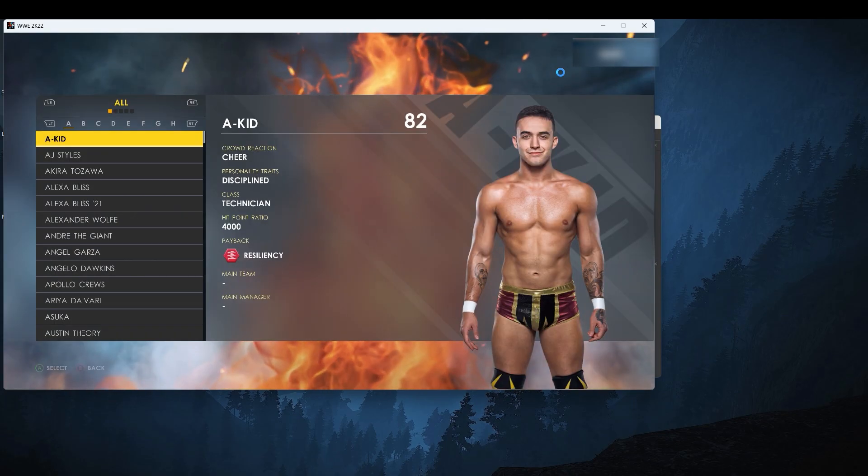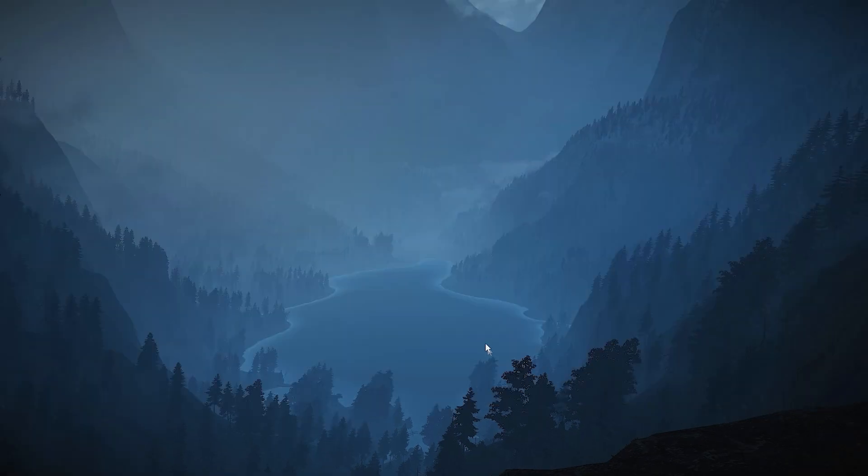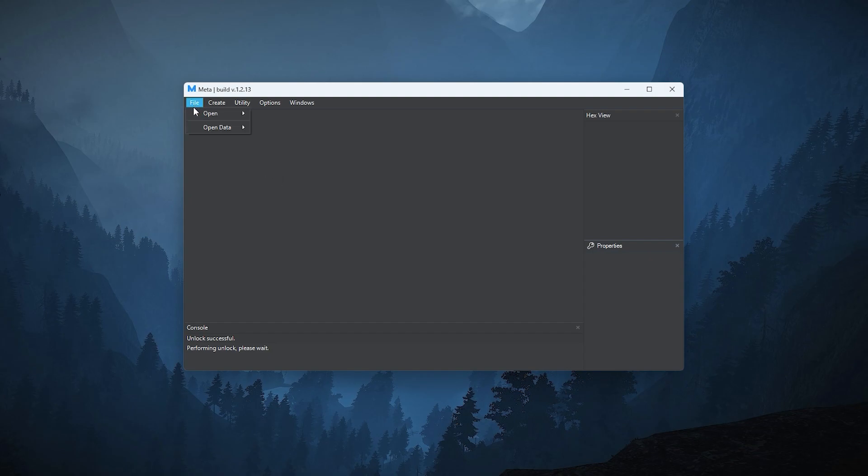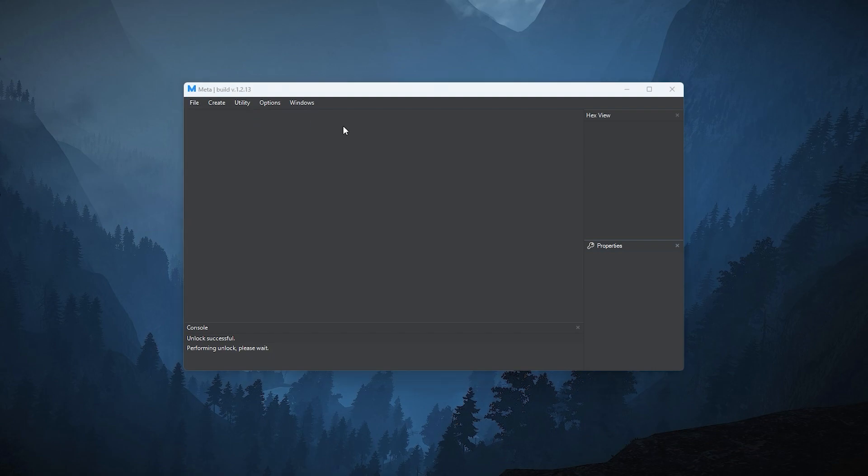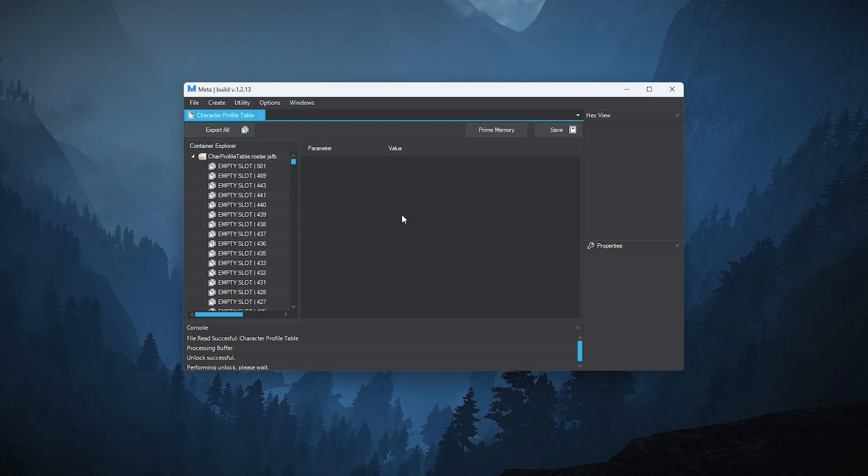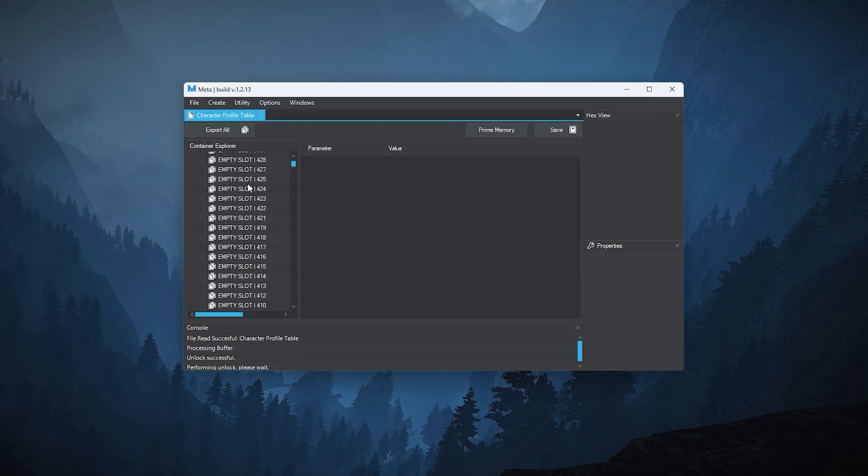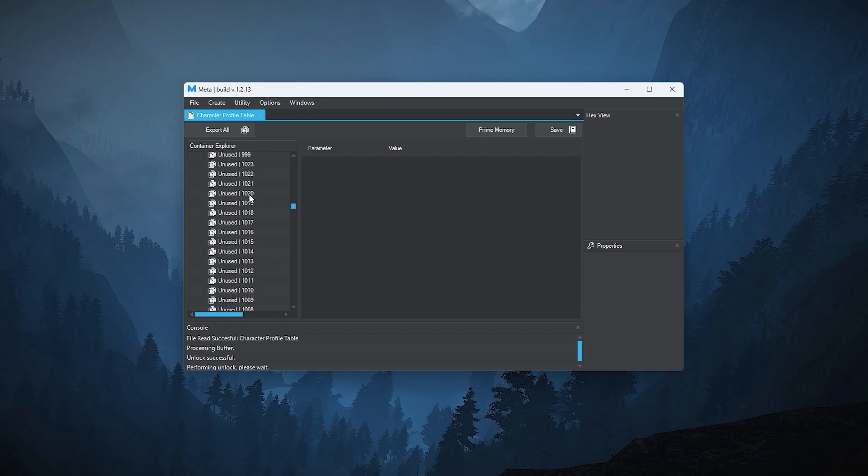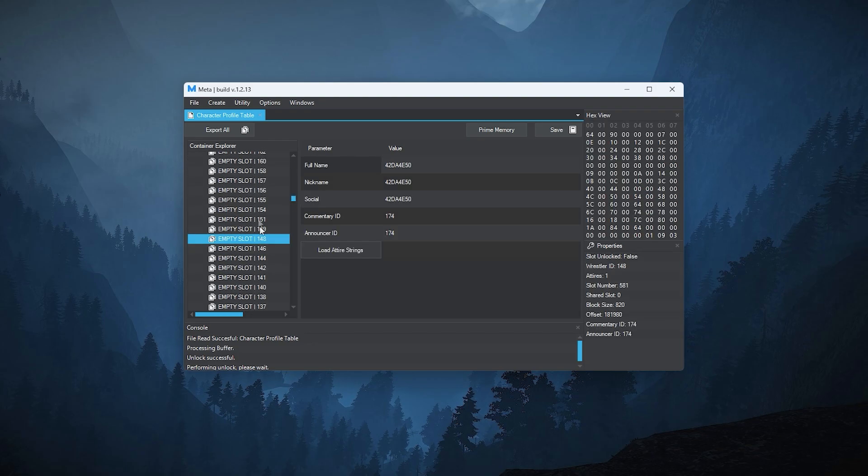Exit 2K22. Go to meta, click file, hover to open, hover to character and click roster table. Double click the roster folder and open this file.